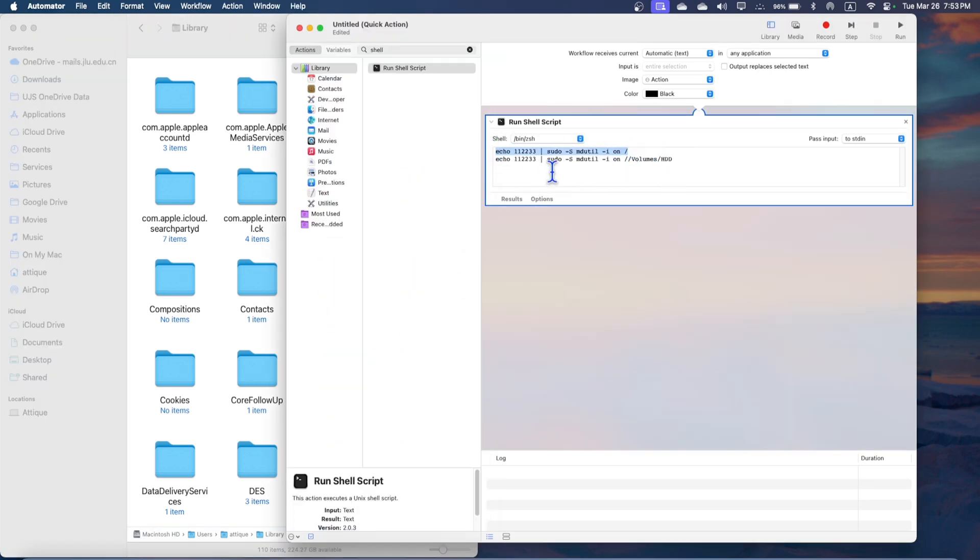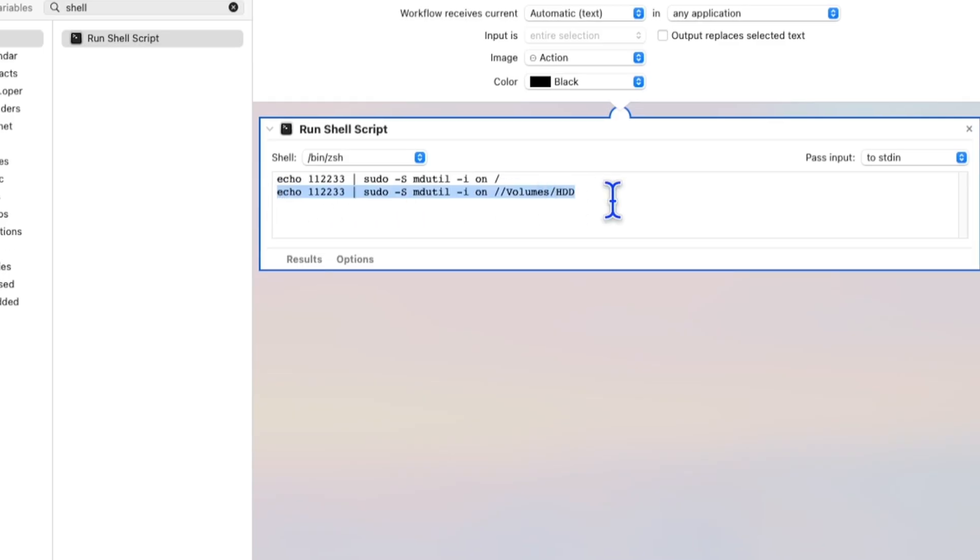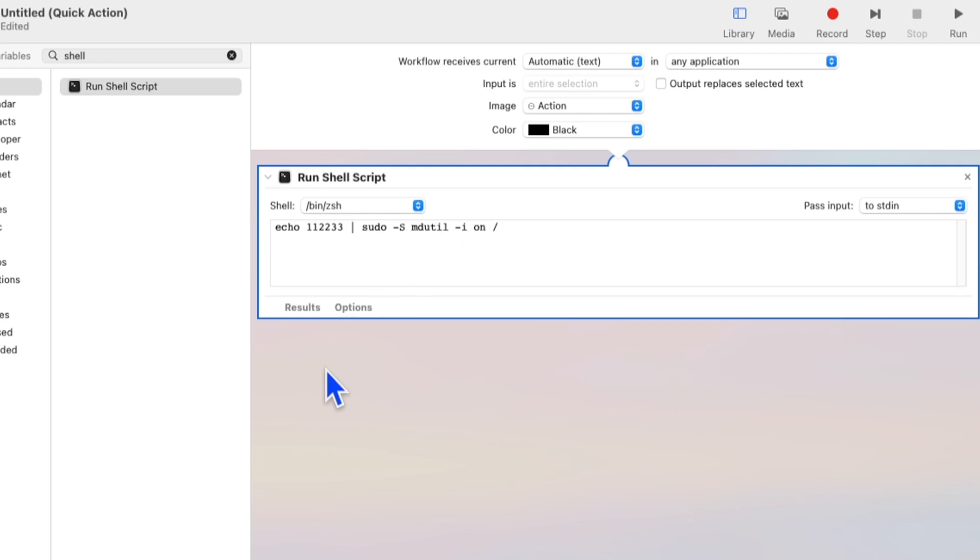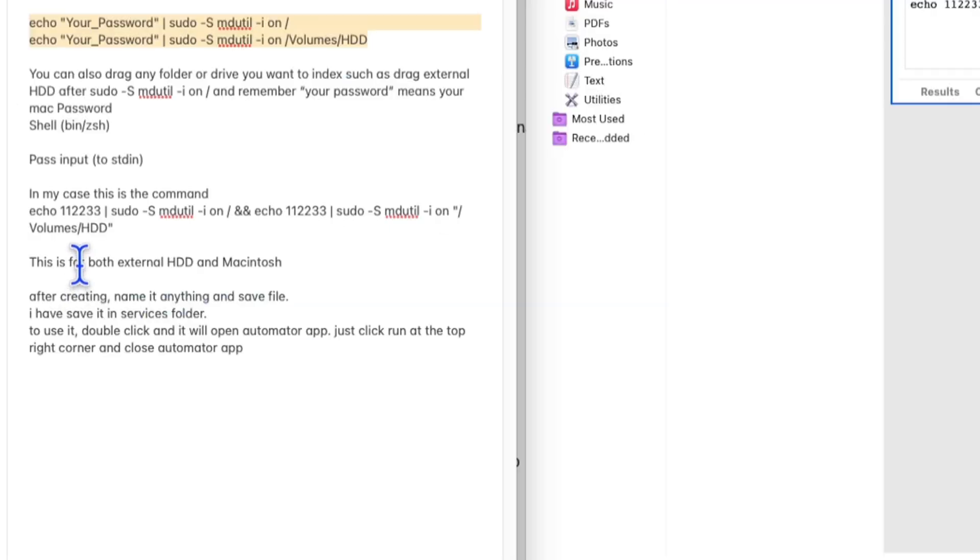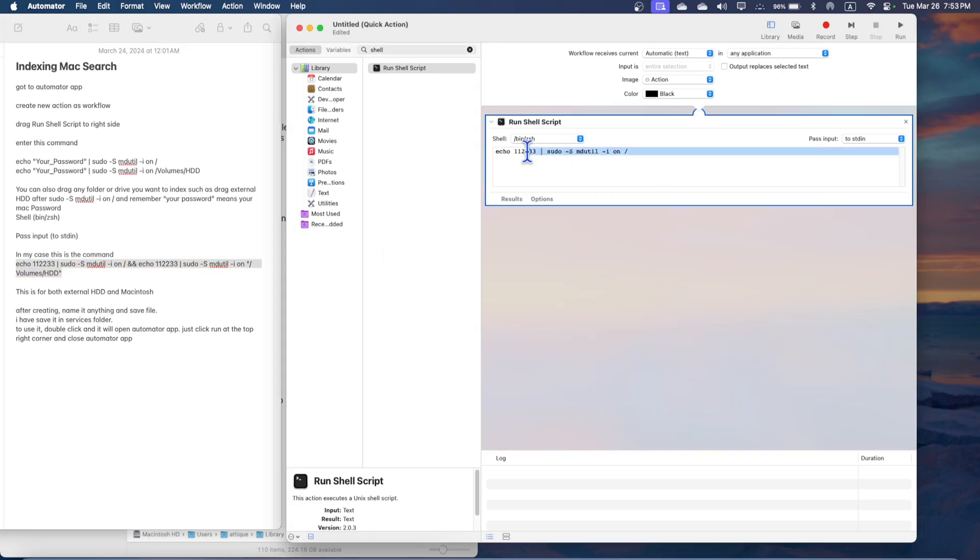And if you don't want or you don't have any external device, just delete this one. And I have both of the internal and external hard drives, so I have been using a different command and that is this one. If you have multiple devices you can use this command. Command C and replace this whole text with Command V.